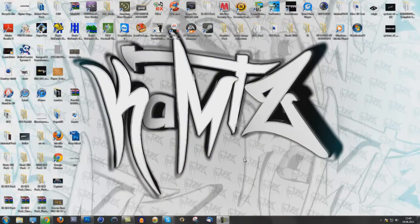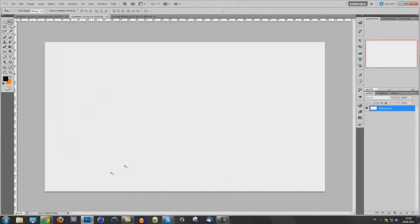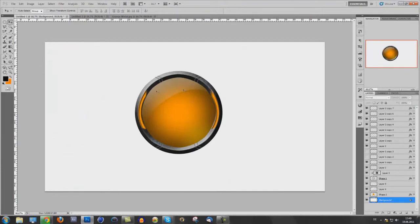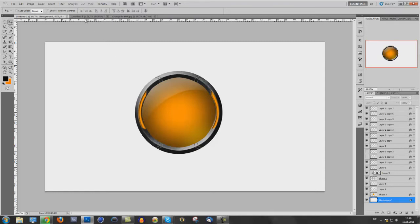Hey guys, in this tutorial I want to show you how you can create advanced interface orbs like this one. You can use them on backgrounds, wallpapers, logos, whatever you want.